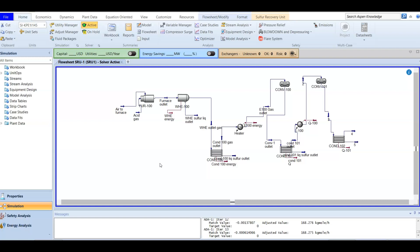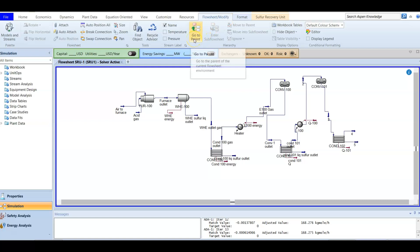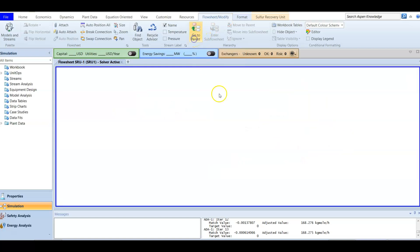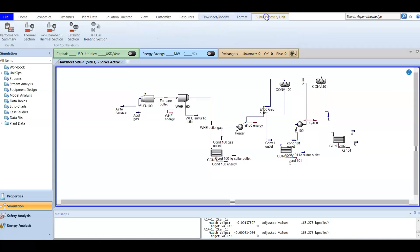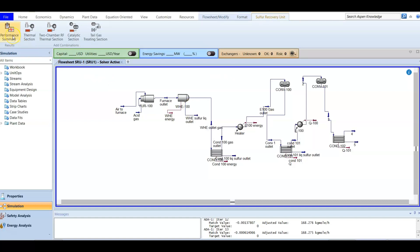In this video we are going to talk about how to review the performance and optimize the furnace. At the top of AspenHYSIS there is a blue sheet. You can go to parent, and again you will have the sulfur unit blue sheet. After entering here, the sulfur recovery unit will appear. If we want to review the performance of this unit, there is a performance summary — click it and a summary of all the performance will appear.